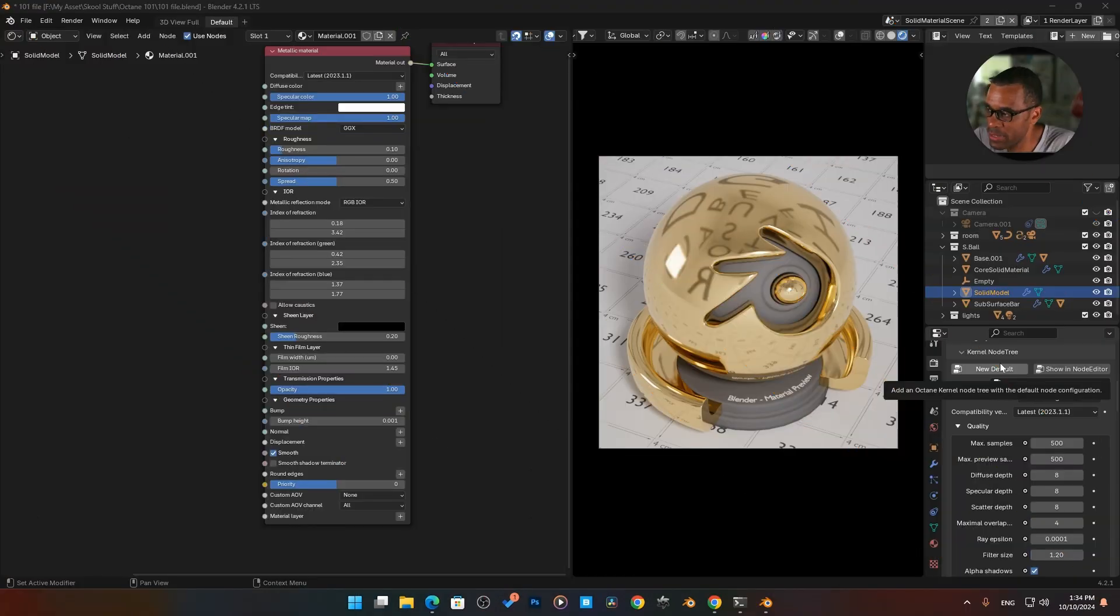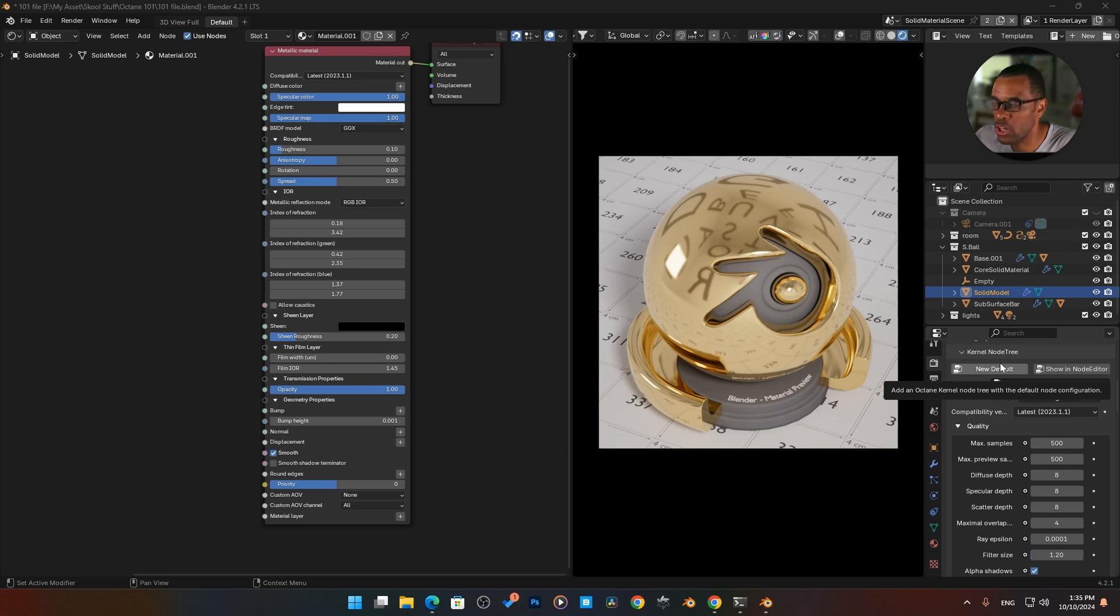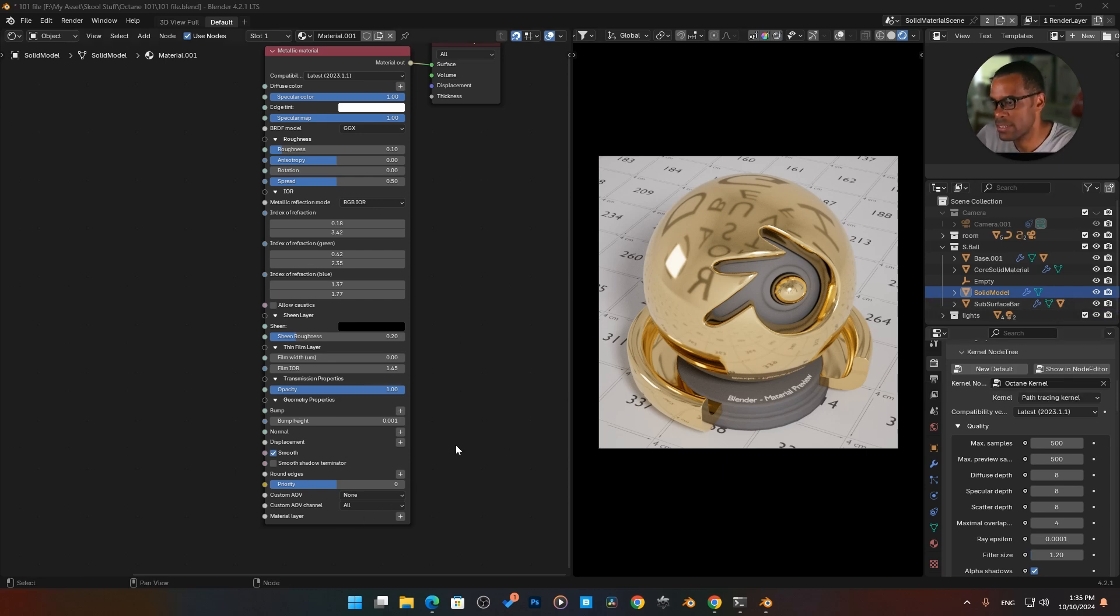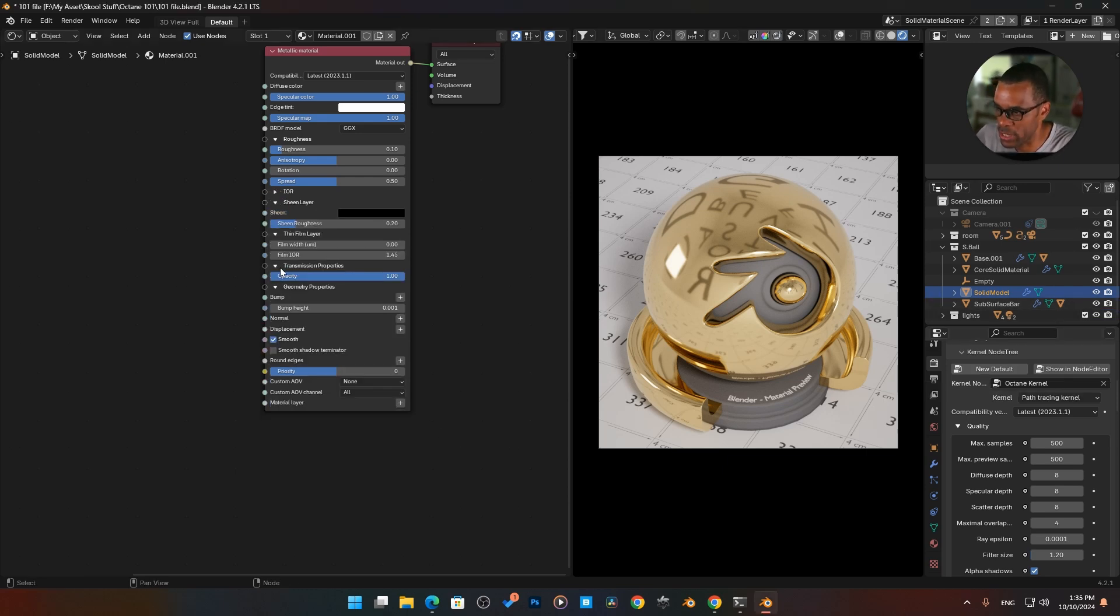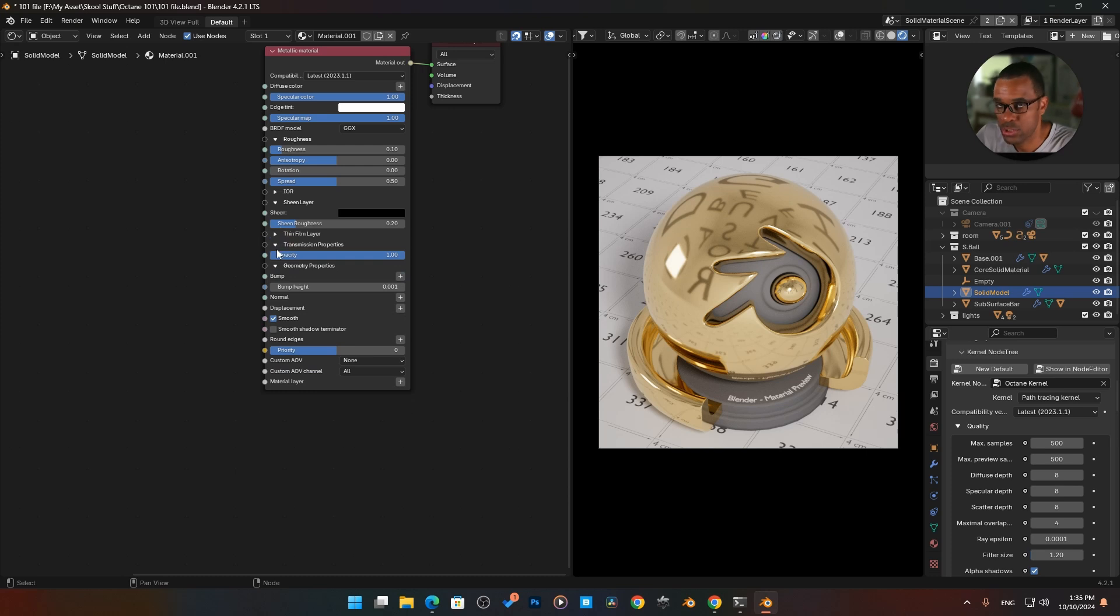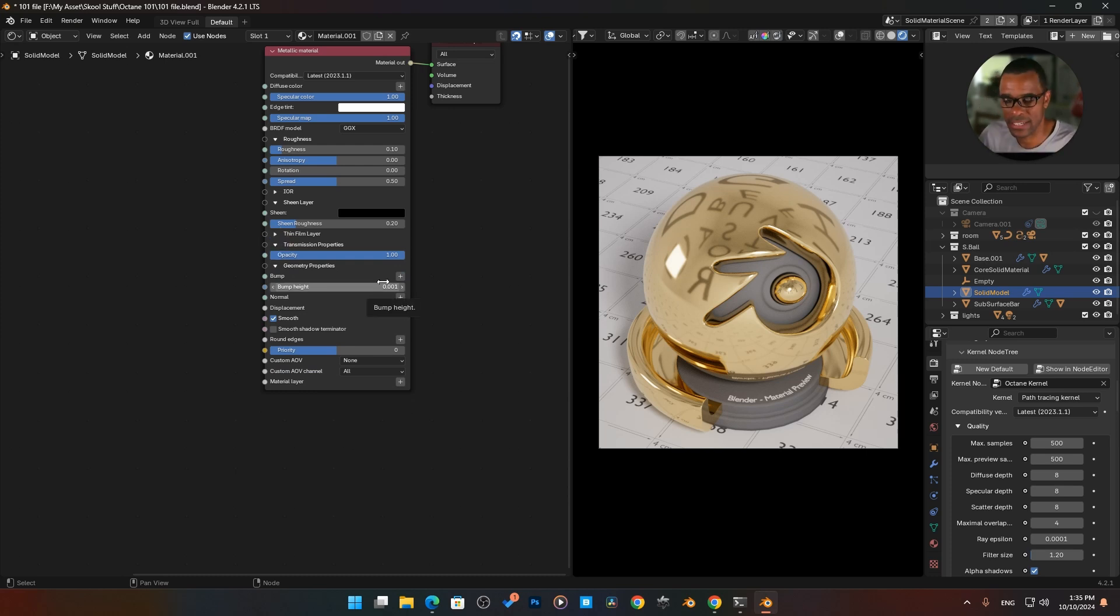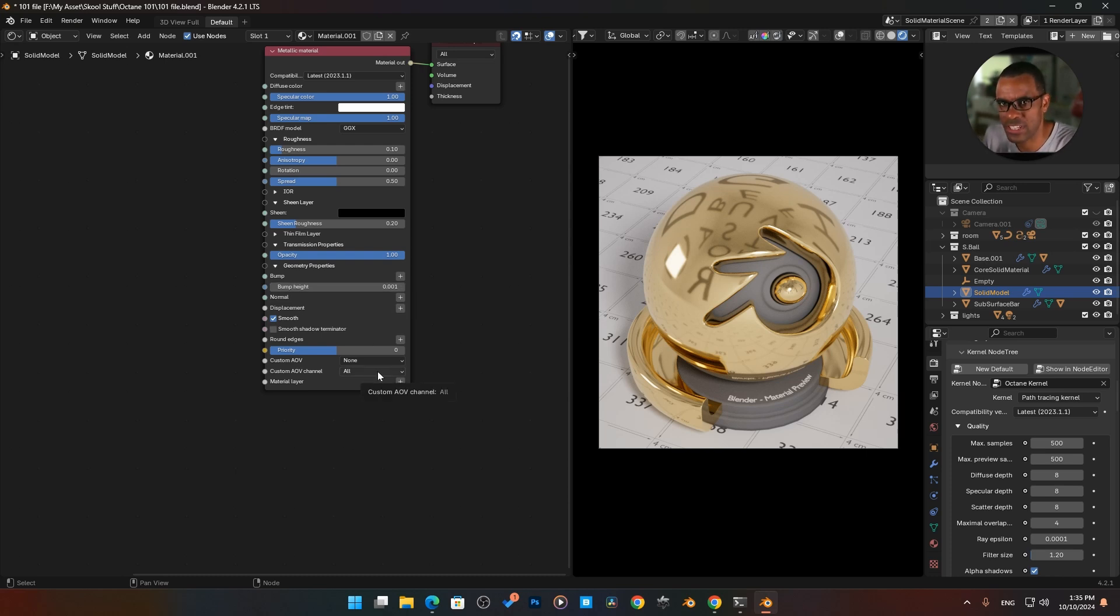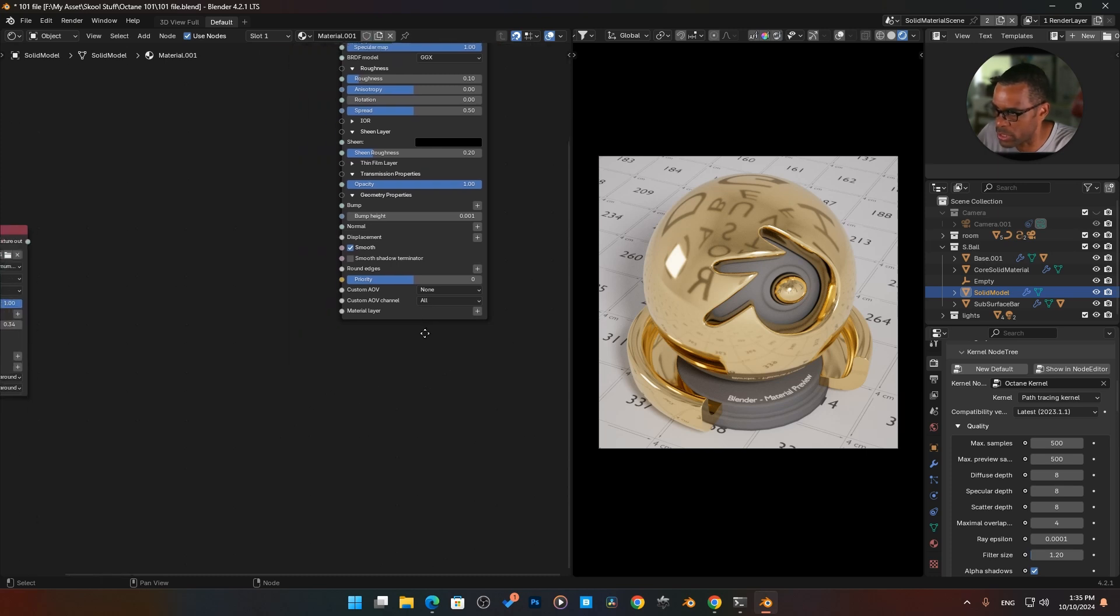All right, so this time we're going to be looking at the layered materials or the material layer here, all the way down at the bottom of our node. This is basically another quick way to mix materials. Typically we take a mixed material node, stack them up and mix it out like this. Well, this gives you an alternative. If you want to mix something very simple, you don't have to do all that. It's actually built into the node here.